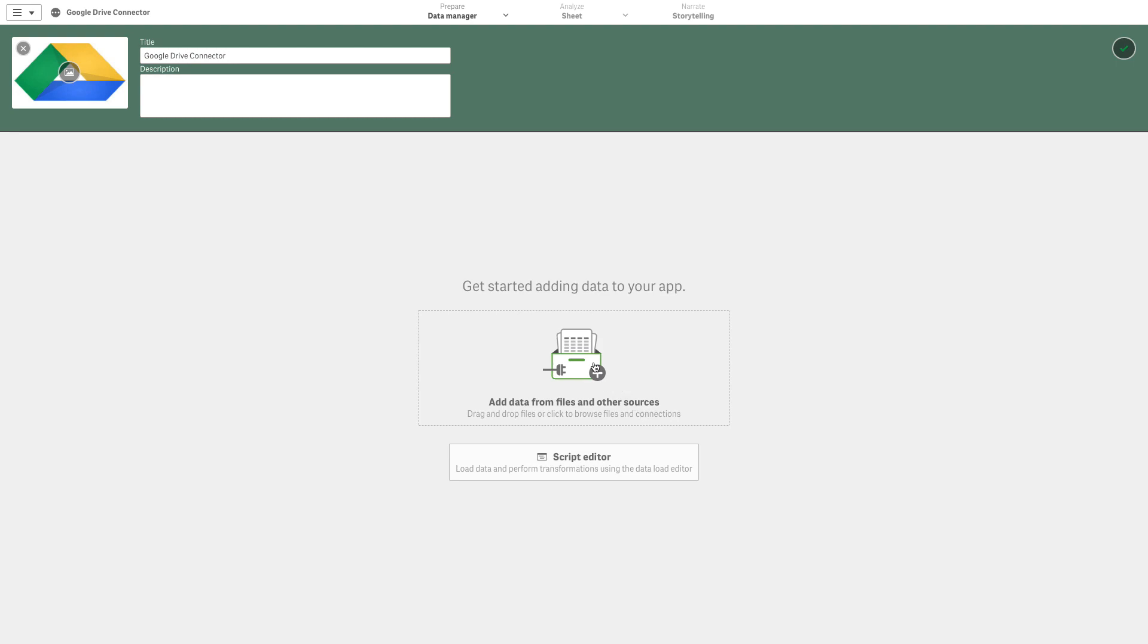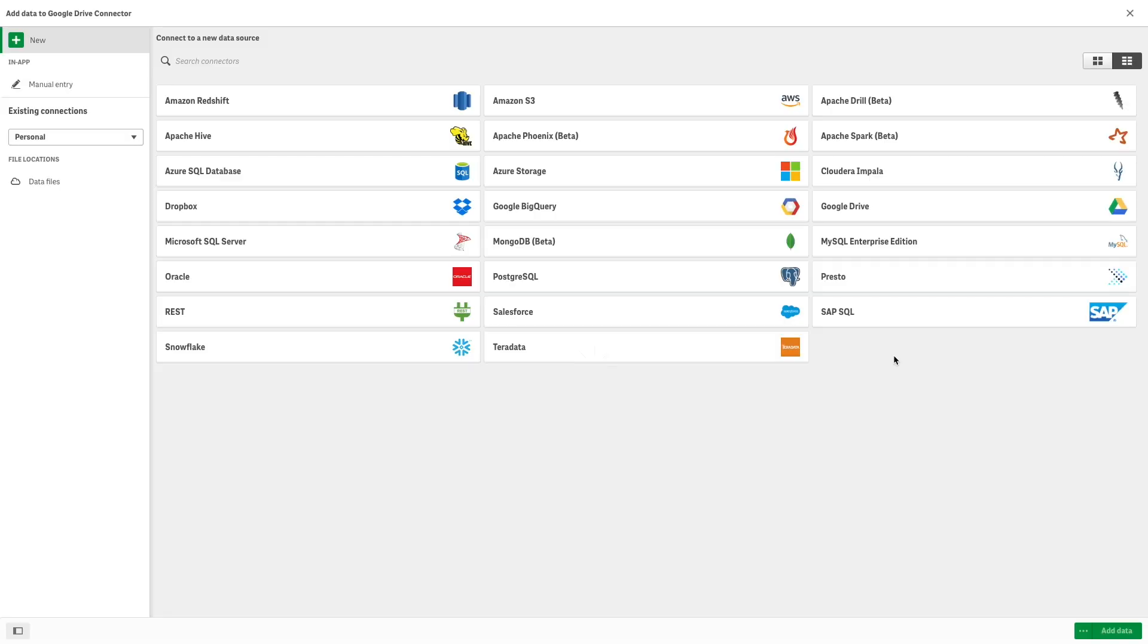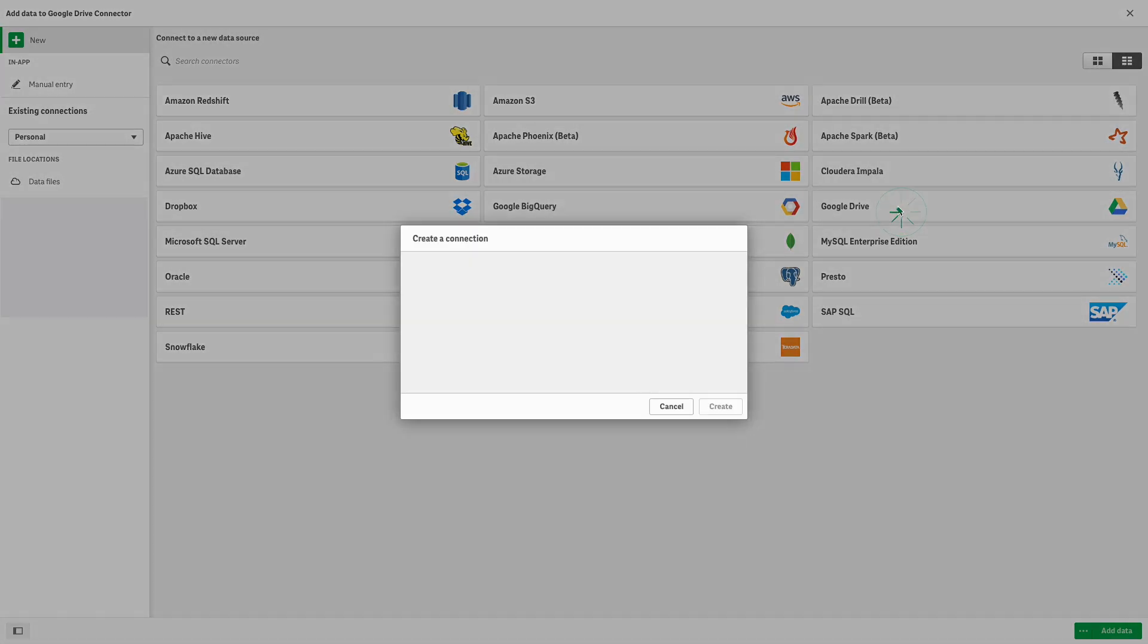First, click Add Data from Files and Other Sources. Select Google Drive from the connector list.